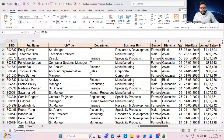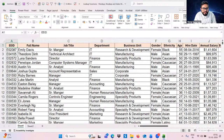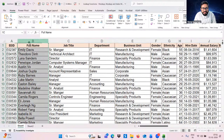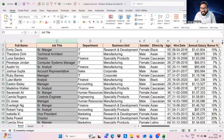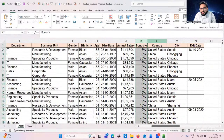Here's what we have in the dataset: employee ID, full name, job title, department, business unit, gender, ethnicity, age, hire date, annual salary, bonus, country, city, and exit date.